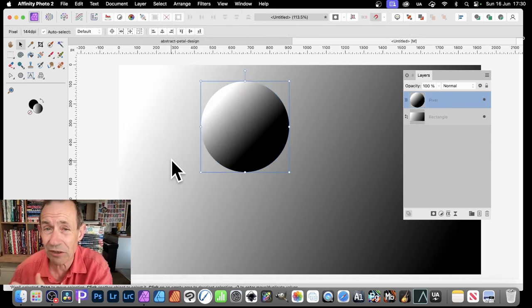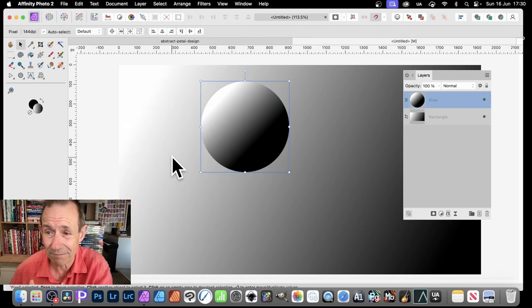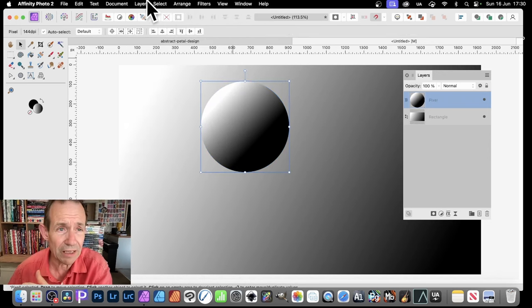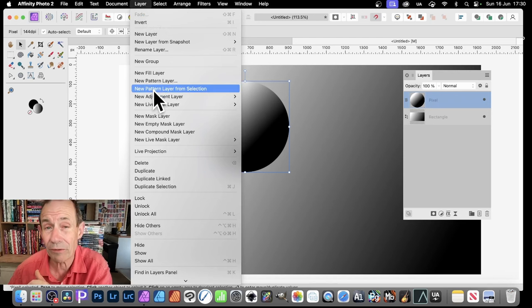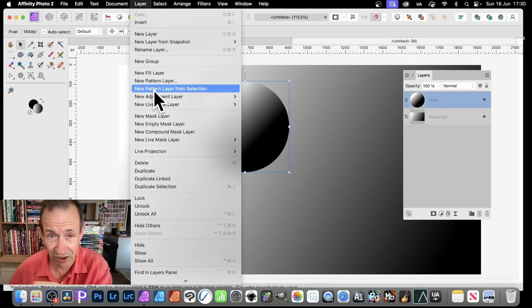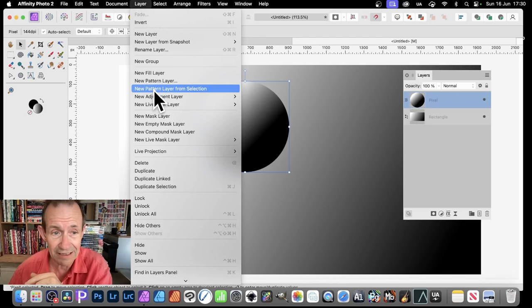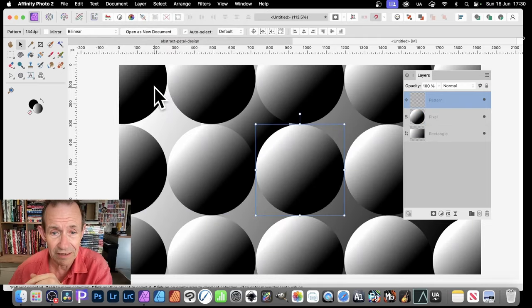Now you've got to Rasterize, you can now turn it into a pattern layer. So Layer, and just down here, New Pattern Layer from Selection. Just using this design, that circle, and then you get that.